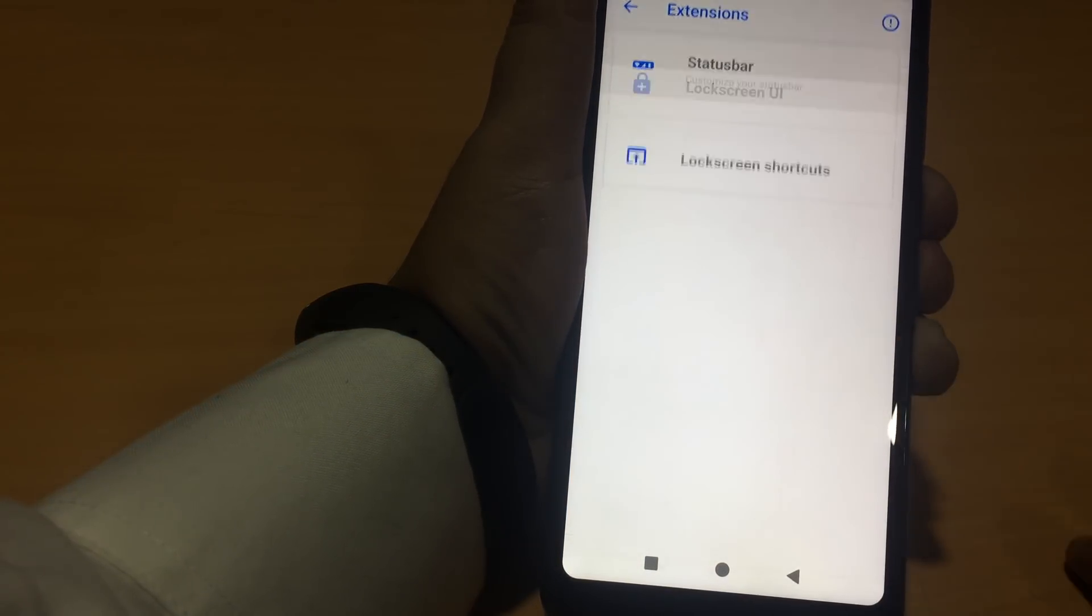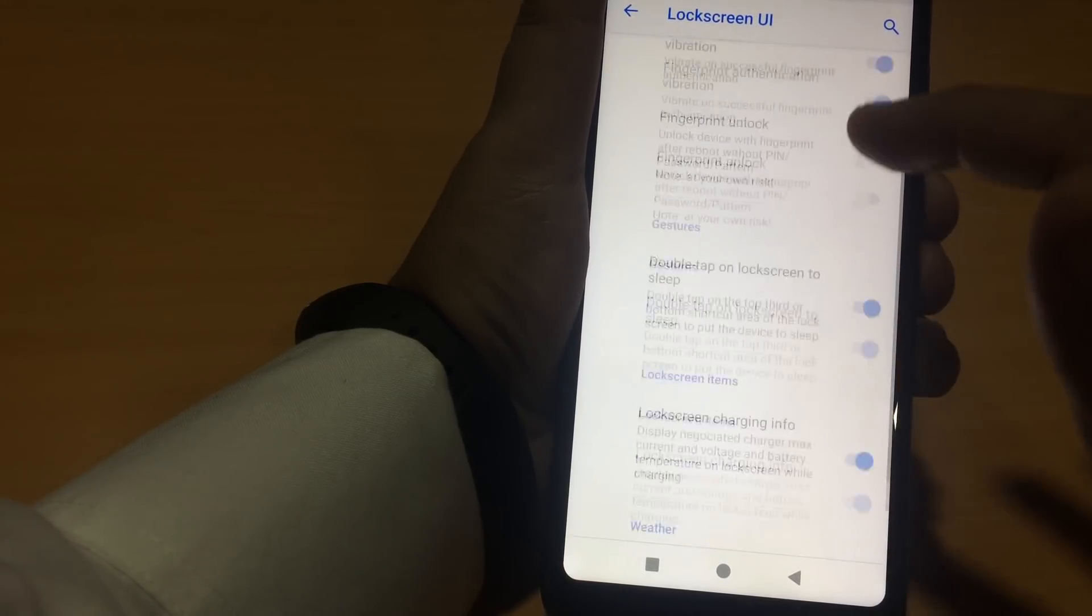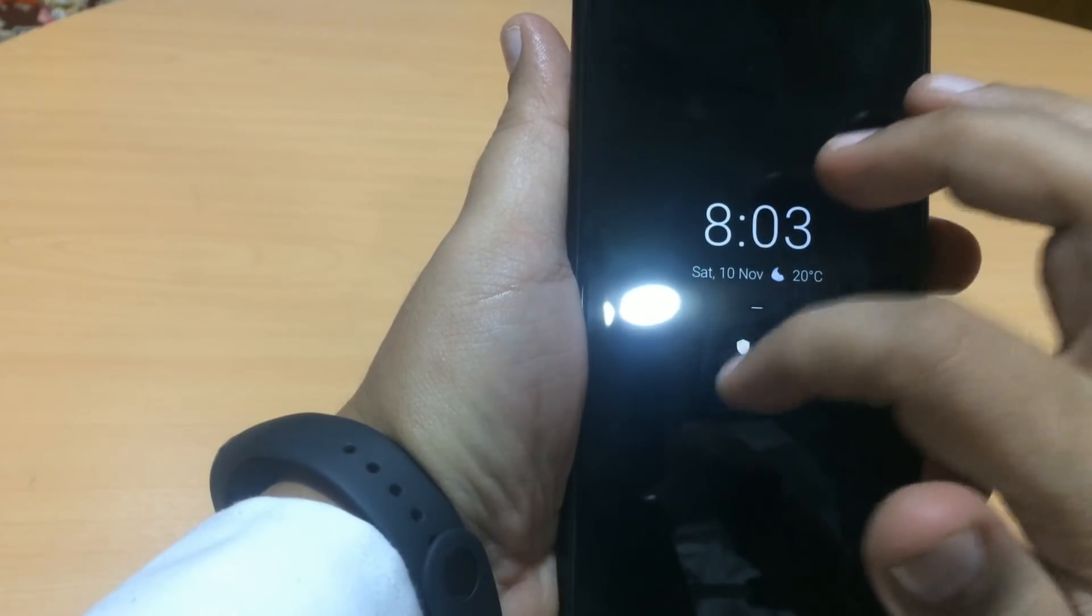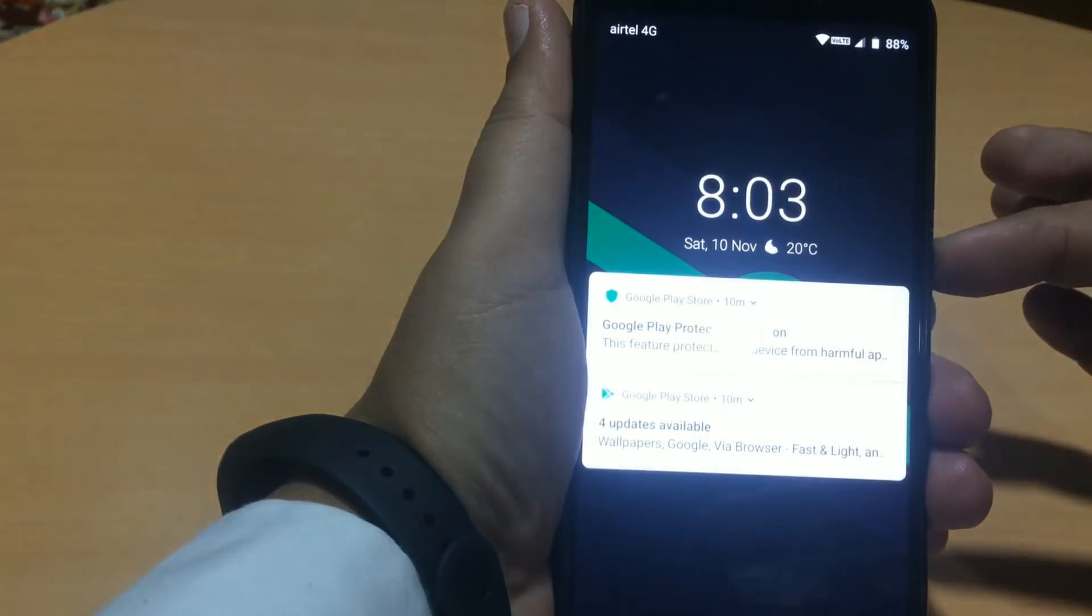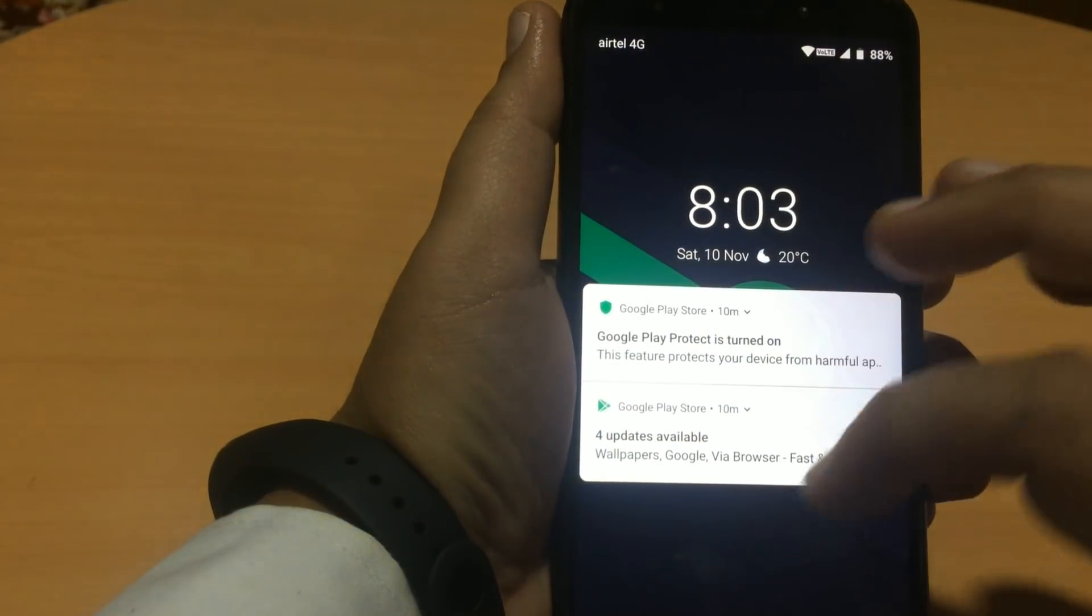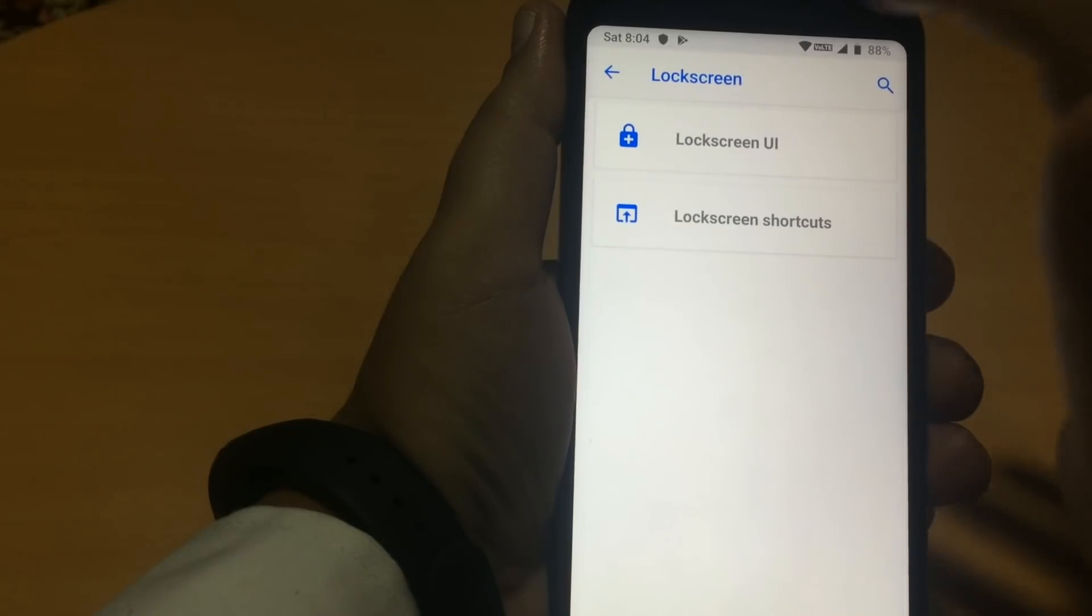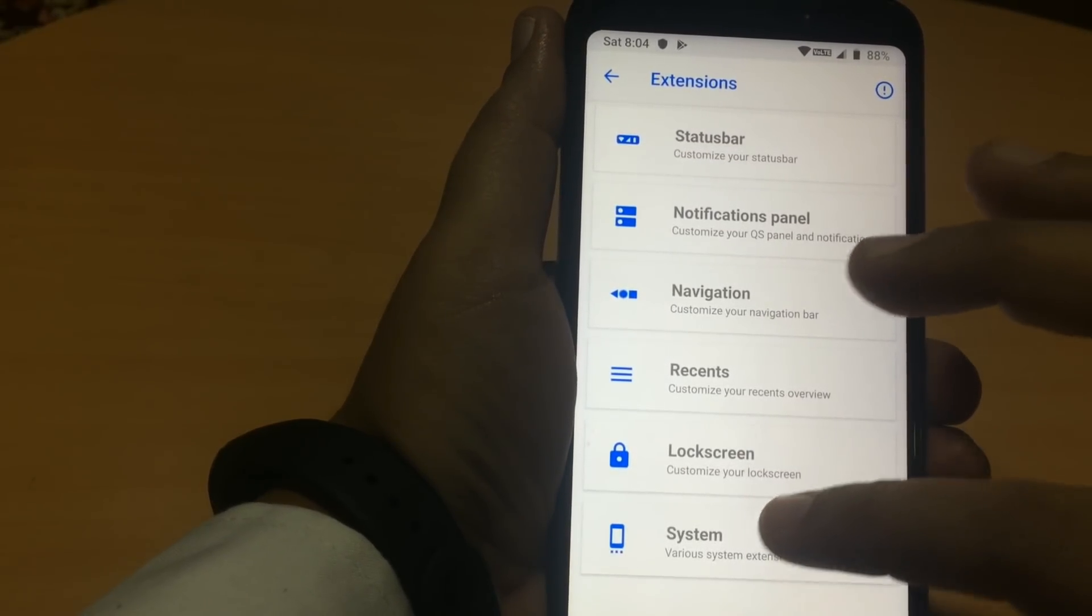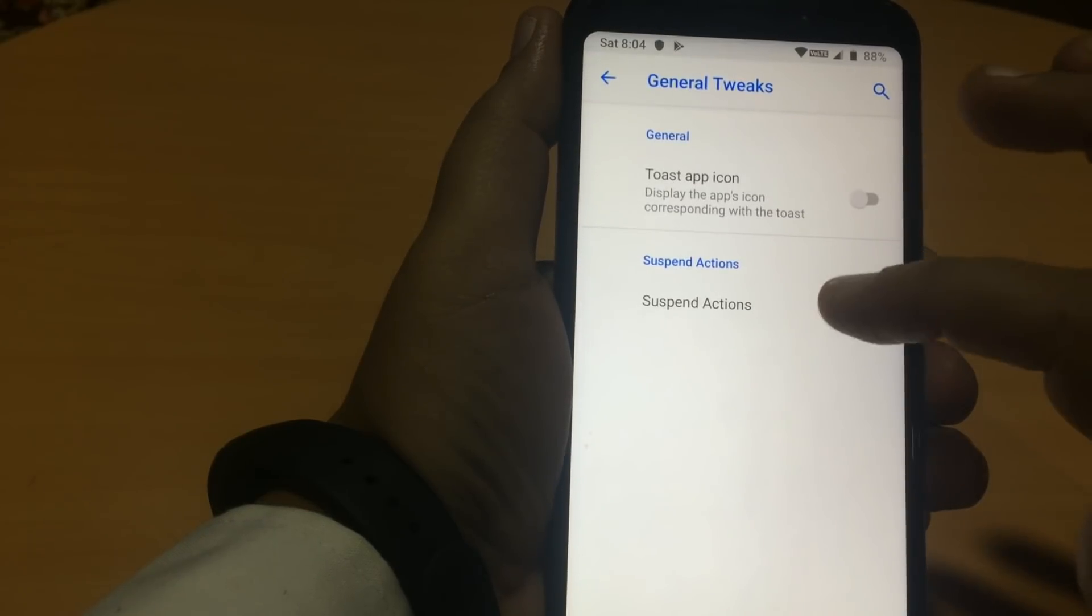Then in the lock screen, we have some customizations. Next we have the system settings. General tweaks.